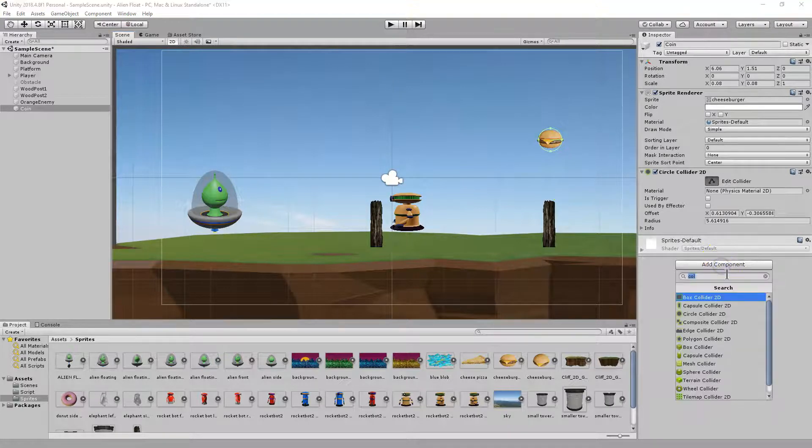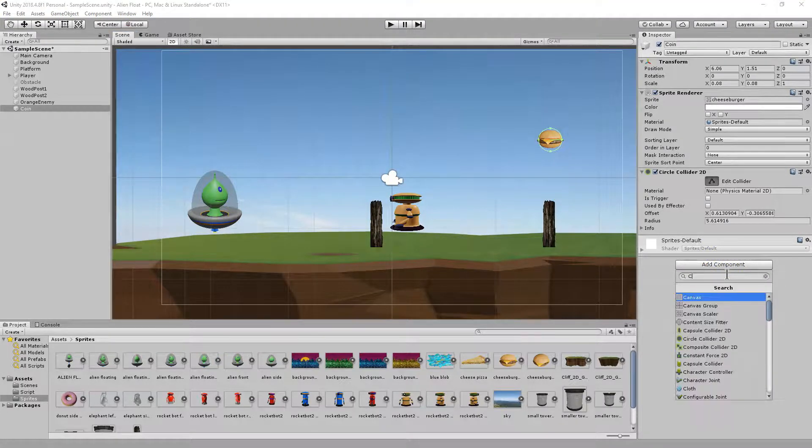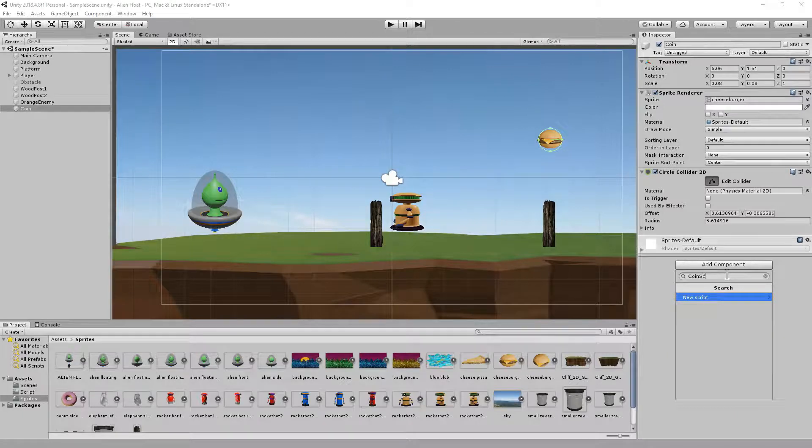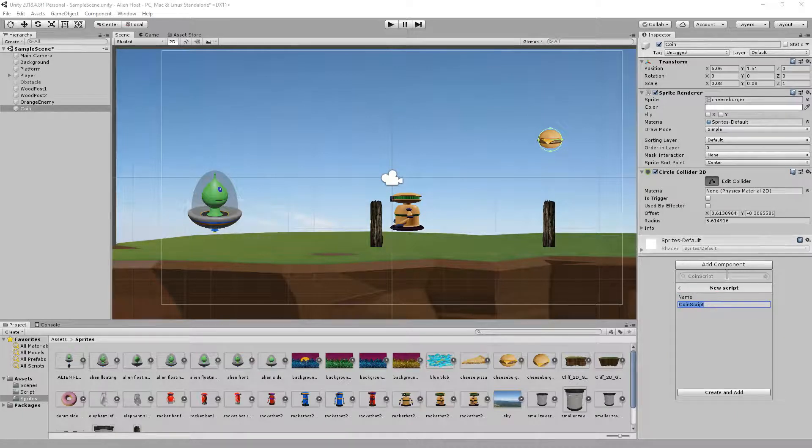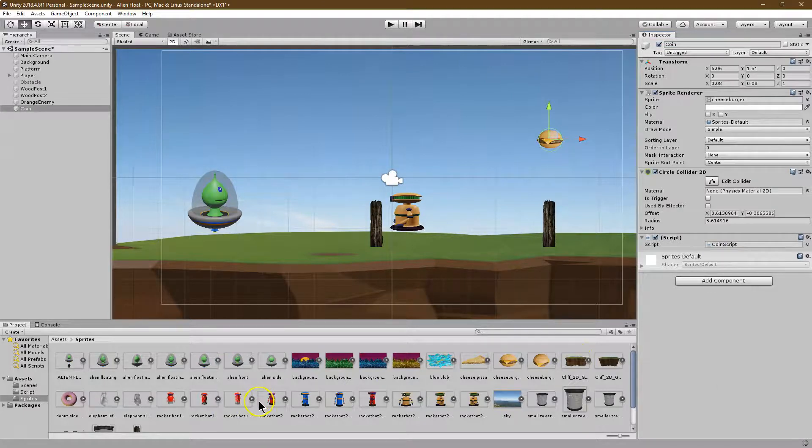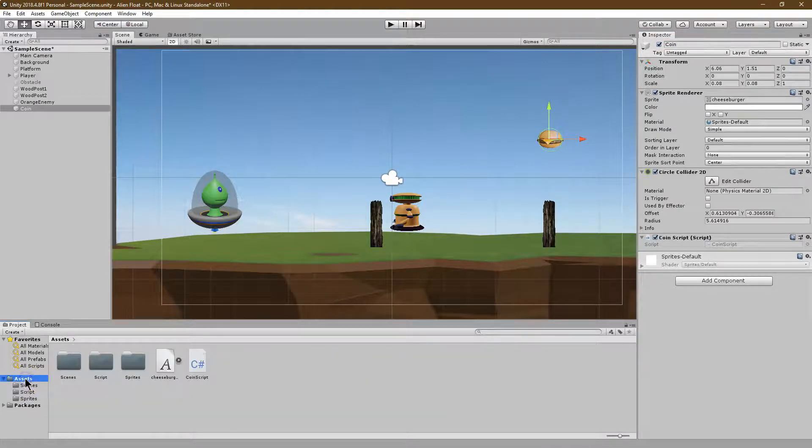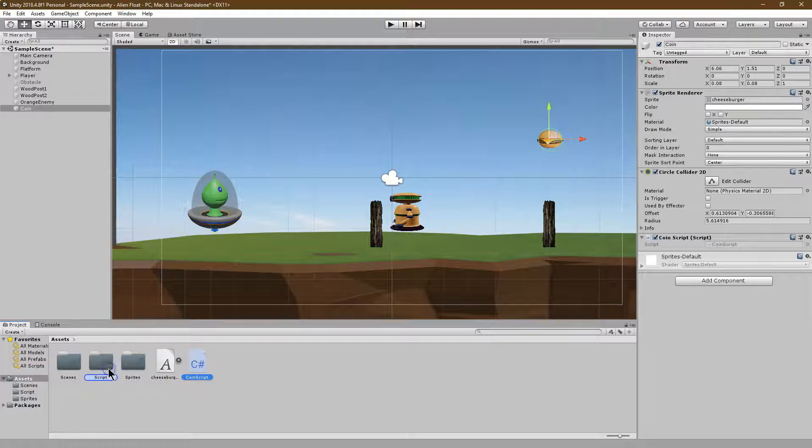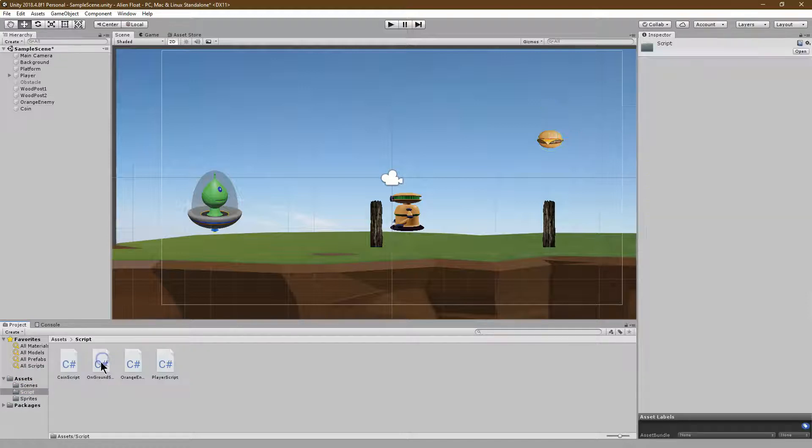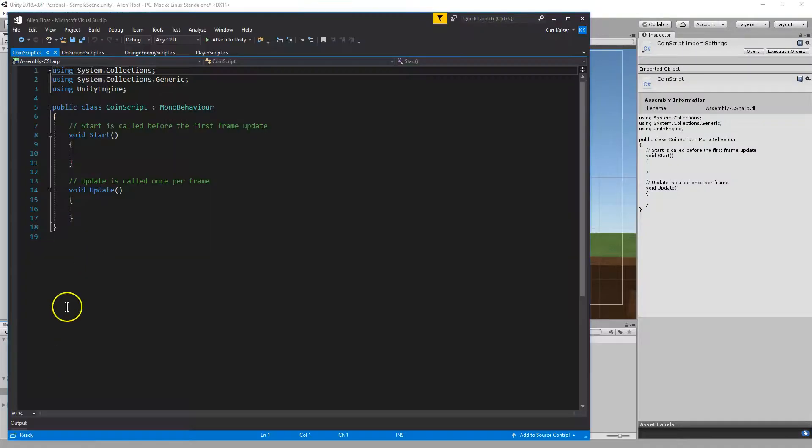I'm going to hit add component now and I'm going to call this coin script and create and add. So with that script added, let me go to assets, coin script, and I'm going to put it in scripts here. Double click on my scripts and coin script. Let me open it. There we are.